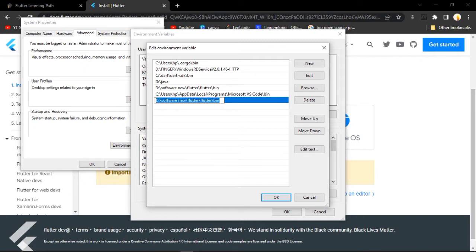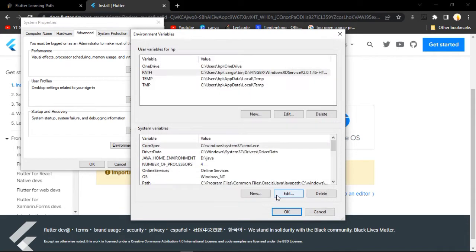Click on 'Environment Variables', then click on 'Path', and click on 'New'. We are just going to add a new path and paste the path we copied - that is for the bin folder in our Flutter folder. Just paste it over here and click the OK button. I will not click OK because I have already set up the path for my Flutter. Your path will be set up after that.